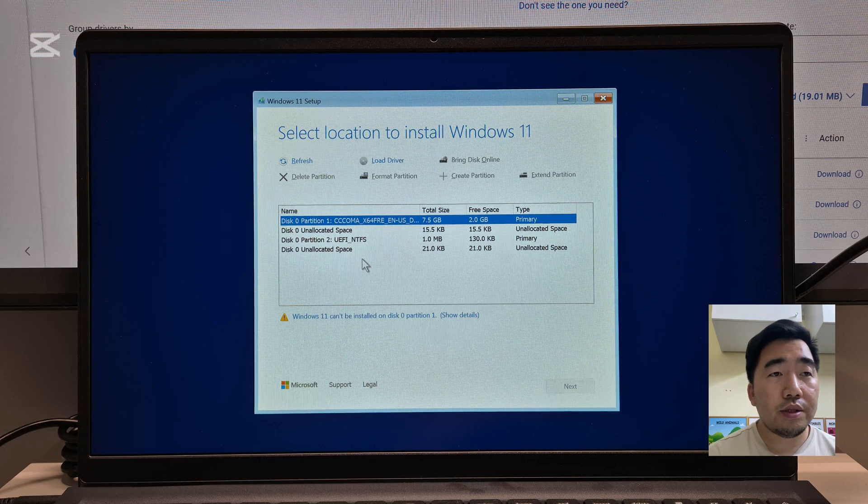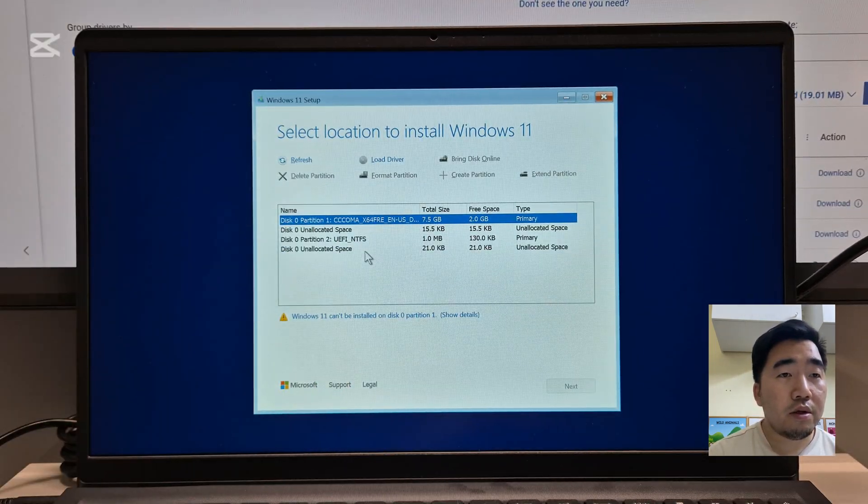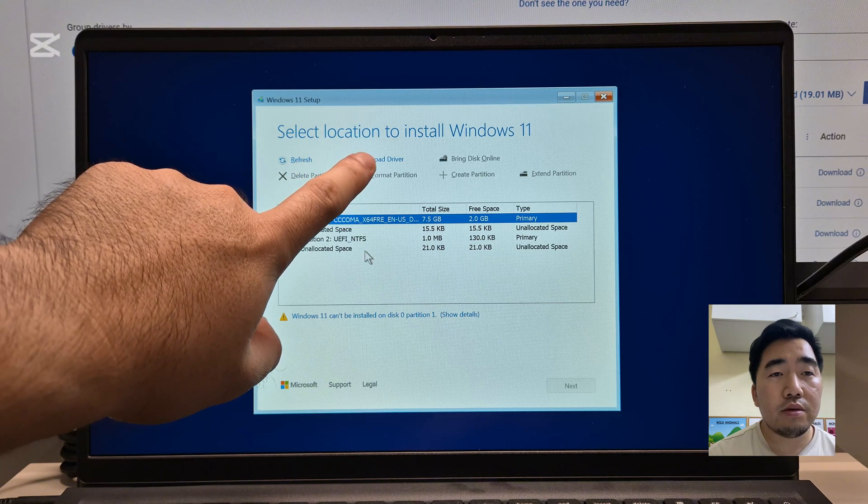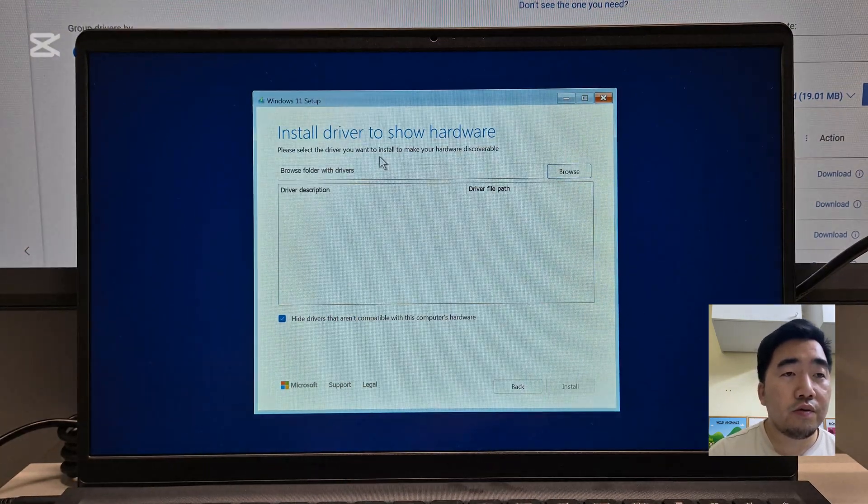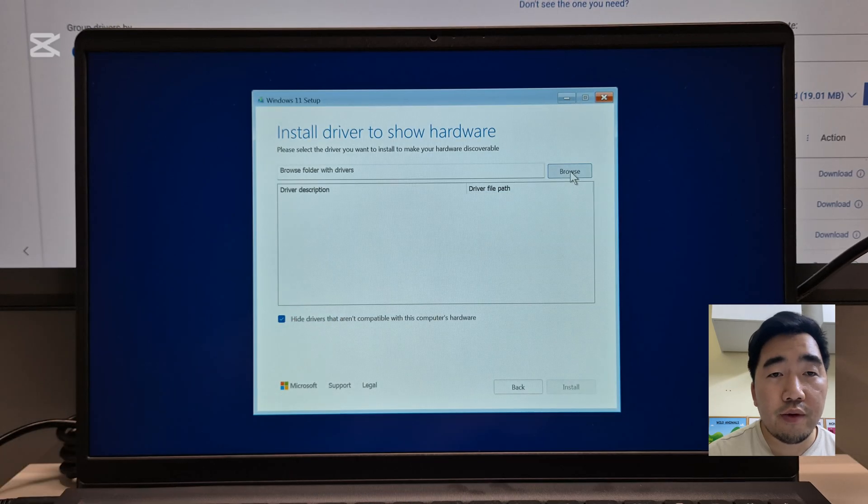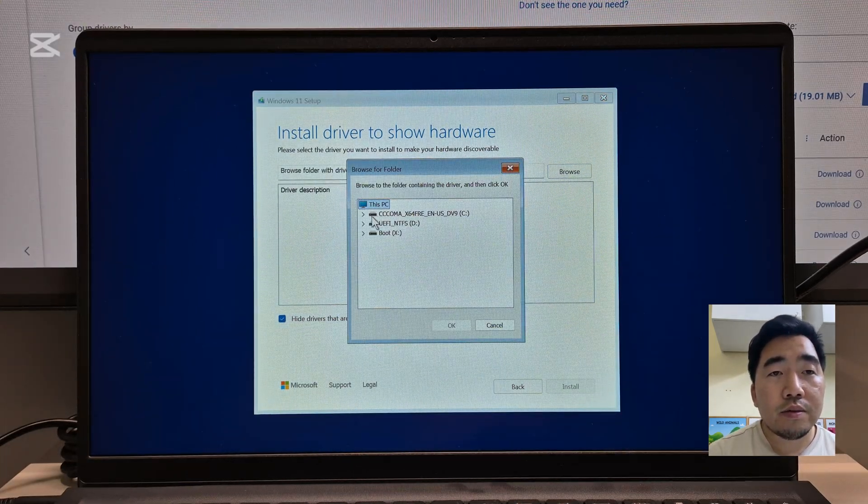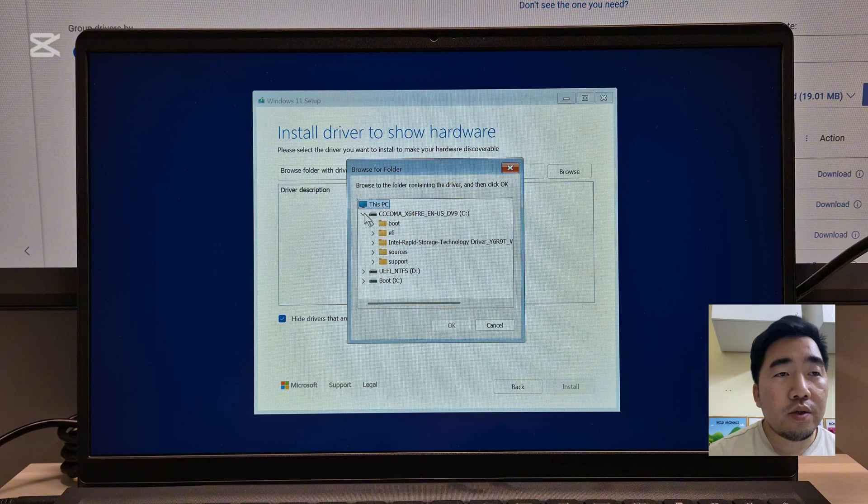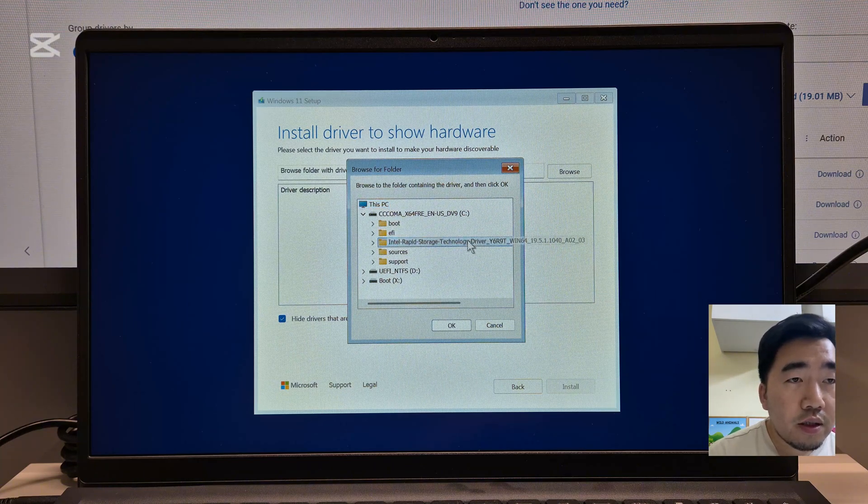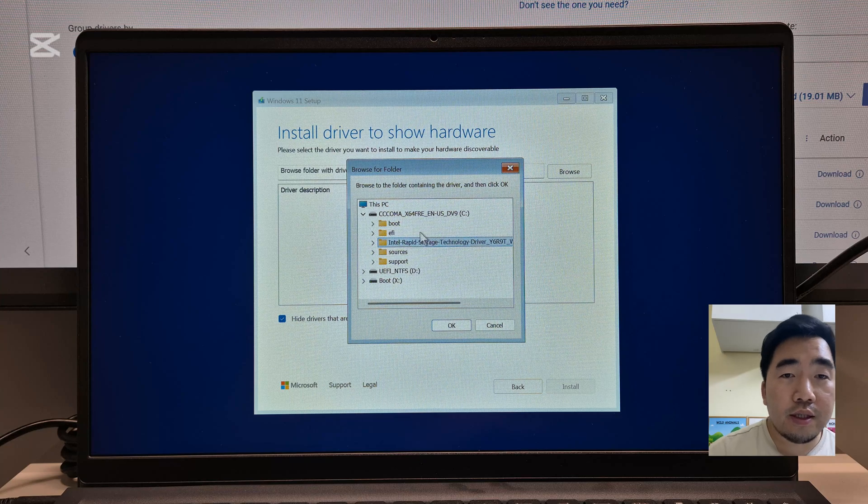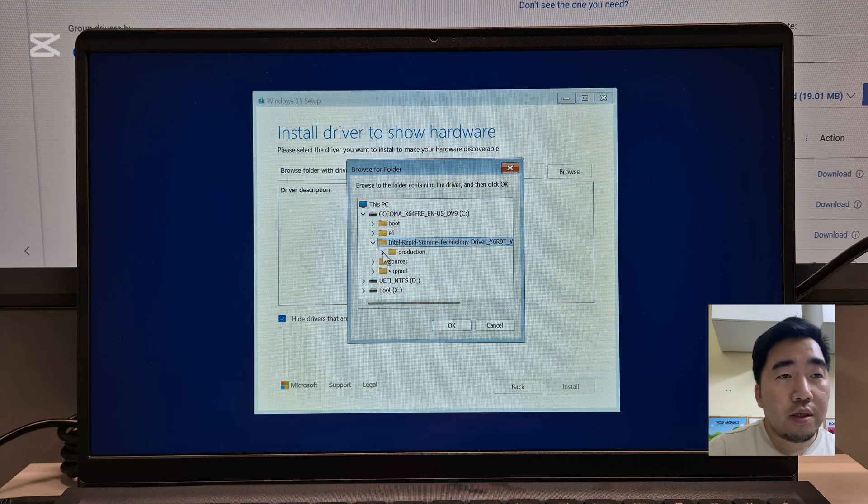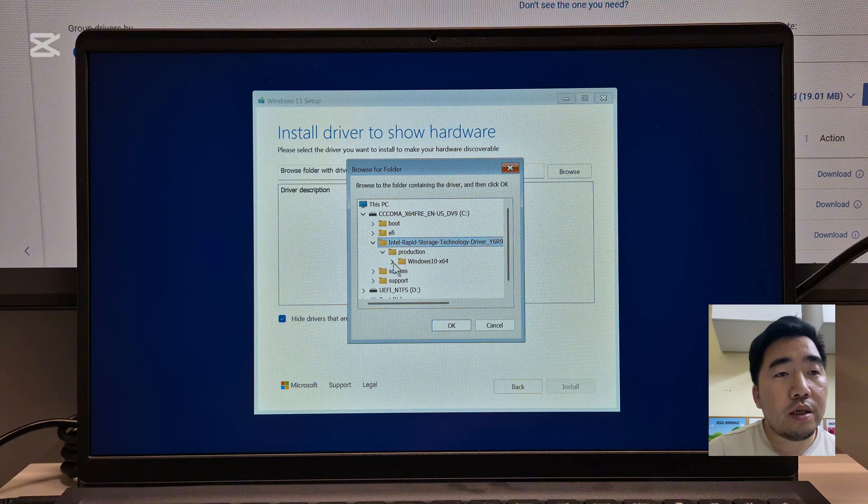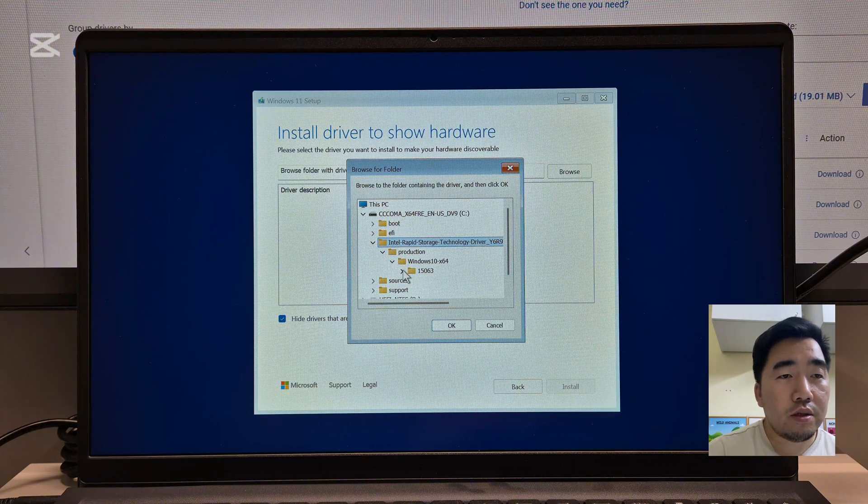Searching for the disk. As you can see, there's no driver or storage detected from the laptop, only my USB. We need to go to load driver. We need to load the installer from the USB.